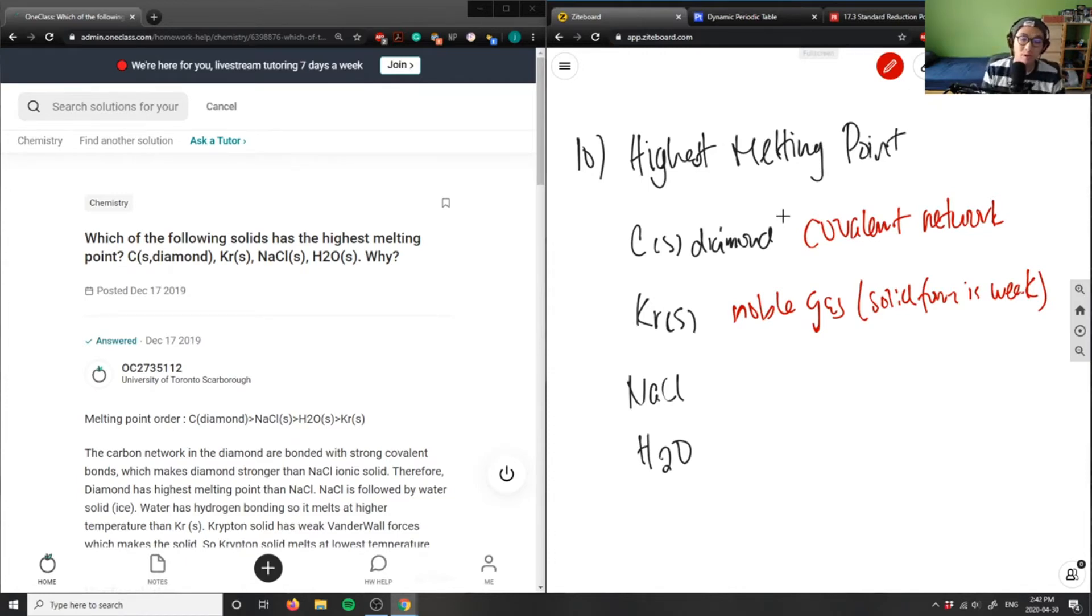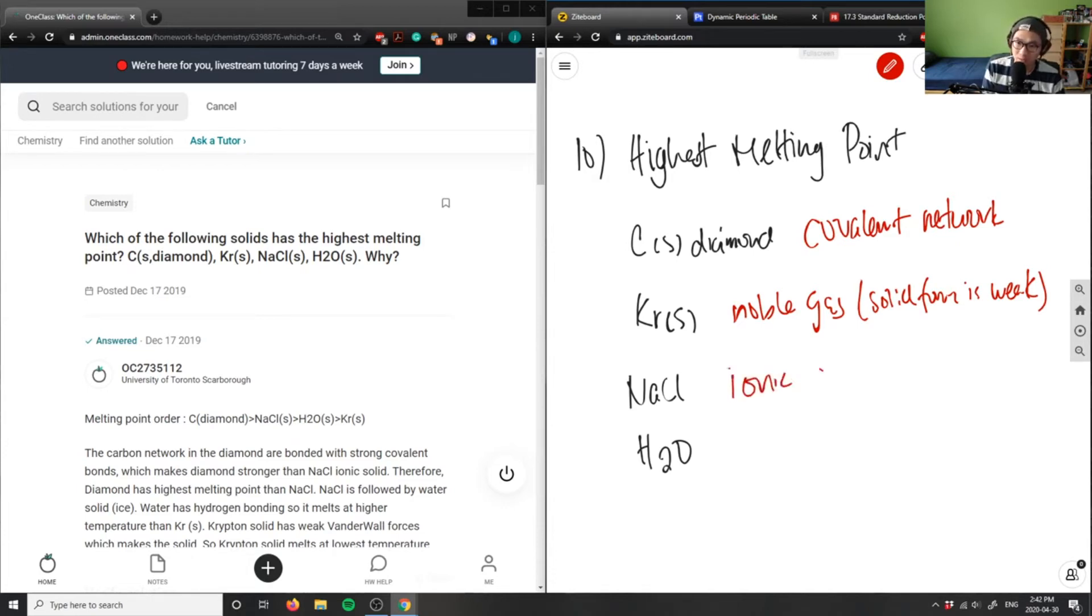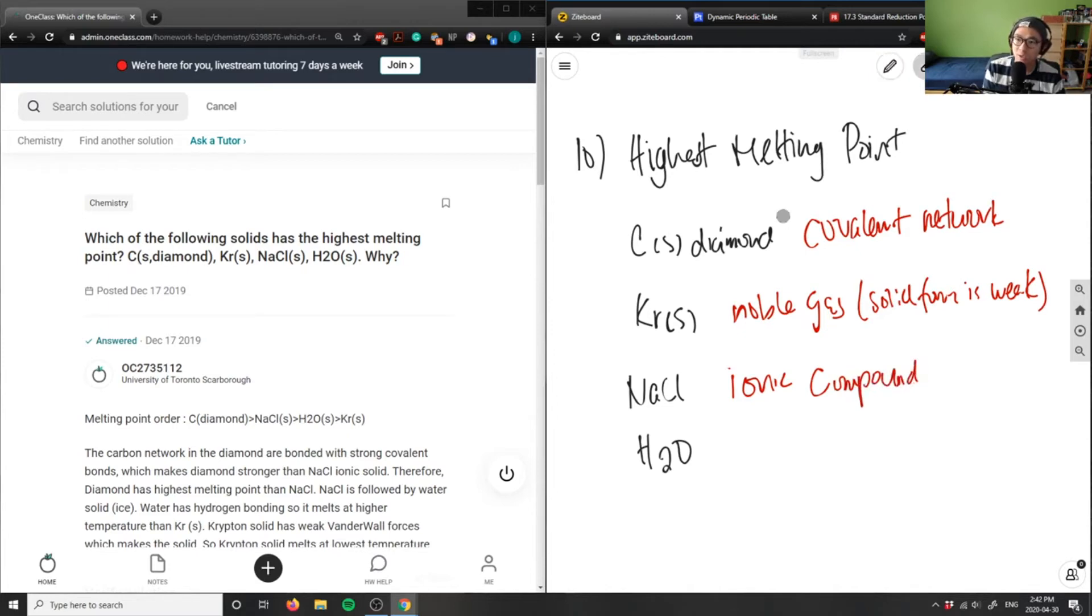NaCl is obviously my ionic compound, so it could be dissociated into the sodium ion, a cation, and the chlorine anion. And finally, water here is simply a covalent compound.